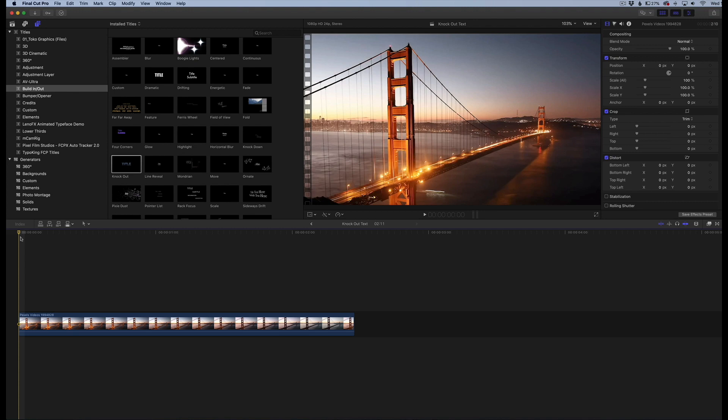It'll make more sense when we get started here. There's a couple ways of doing this, a couple quick ways, and the first ones are very easy. I'm going to show you those, but I'm also going to show you the manual way so you have pretty much unlimited freedom with this knockout effect in Final Cut Pro.